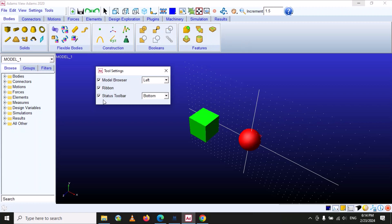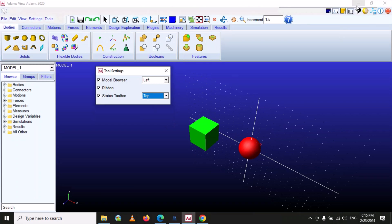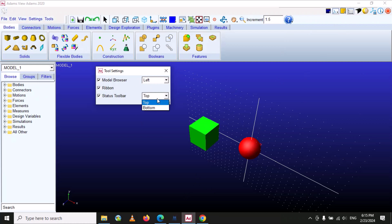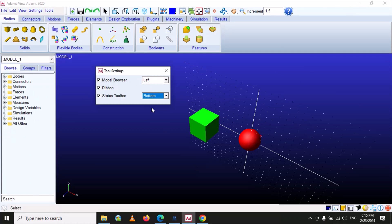The third option is 'Status Toolbar', which controls the position of the status toolbar at the bottom. You can move it — there are two options: you can place the status toolbar at the bottom or fix it at the top. It's up to you at which position you prefer to place it.